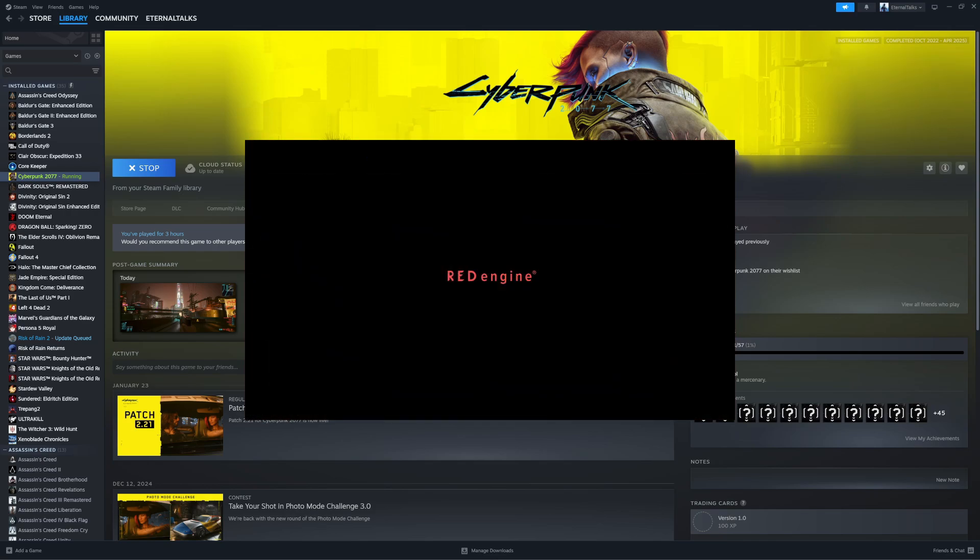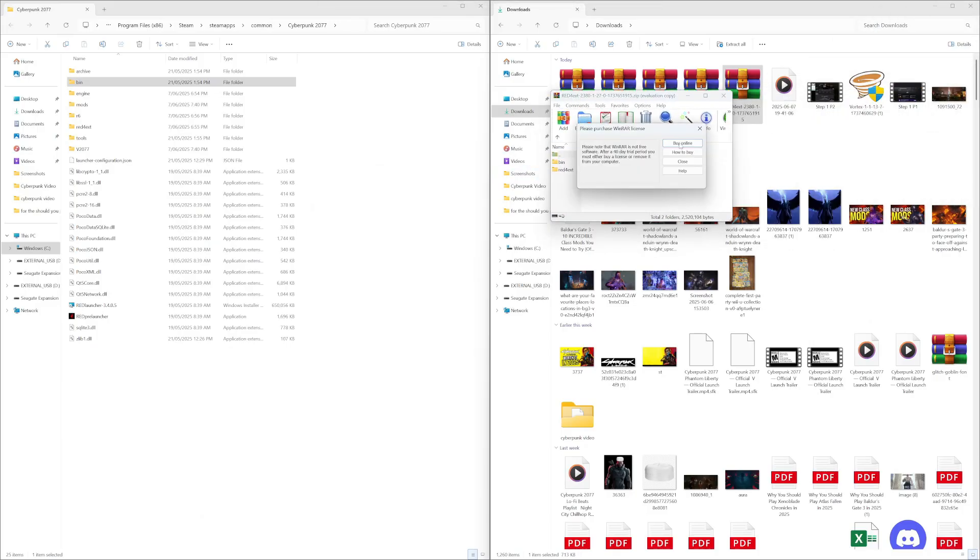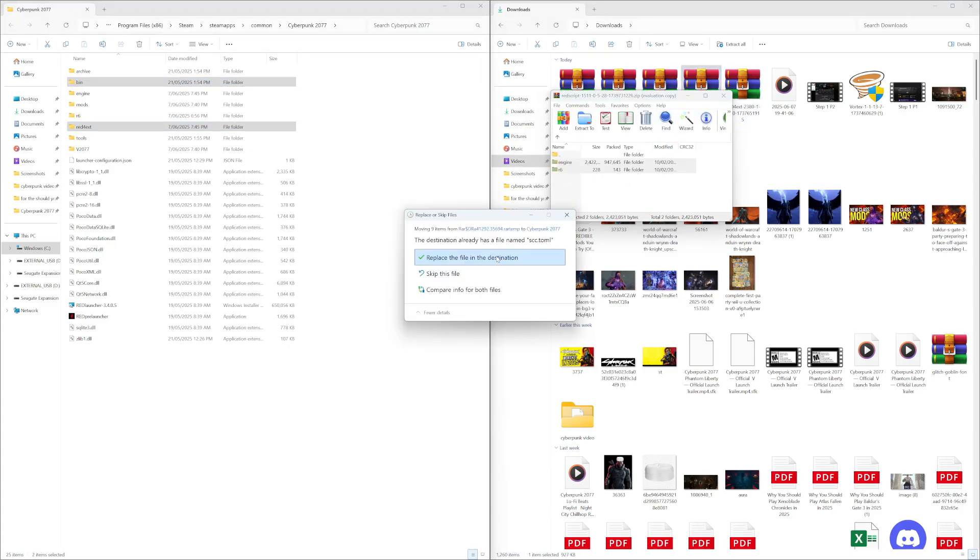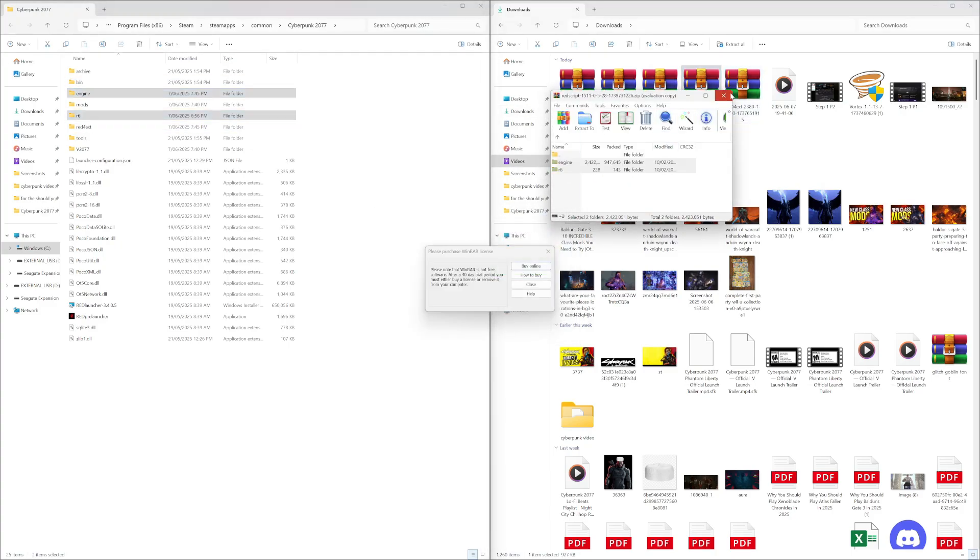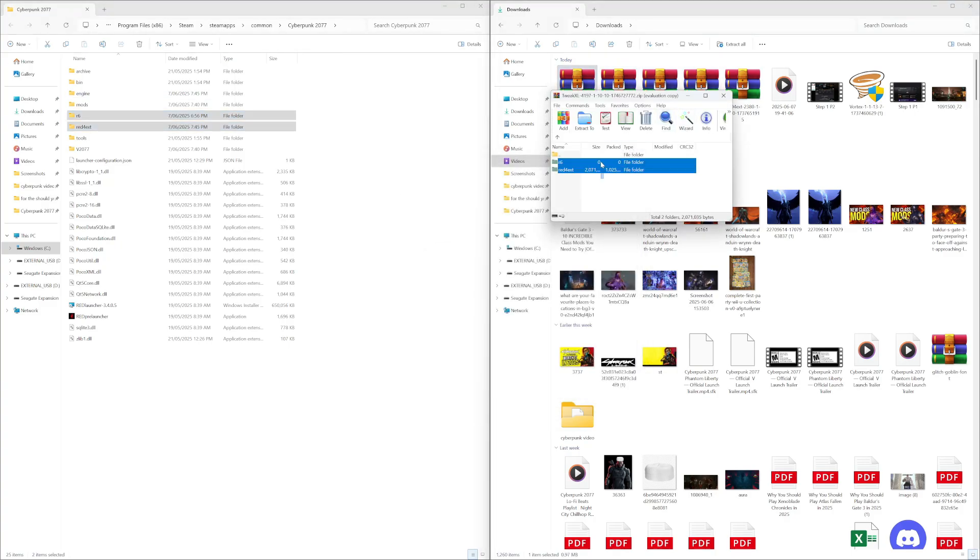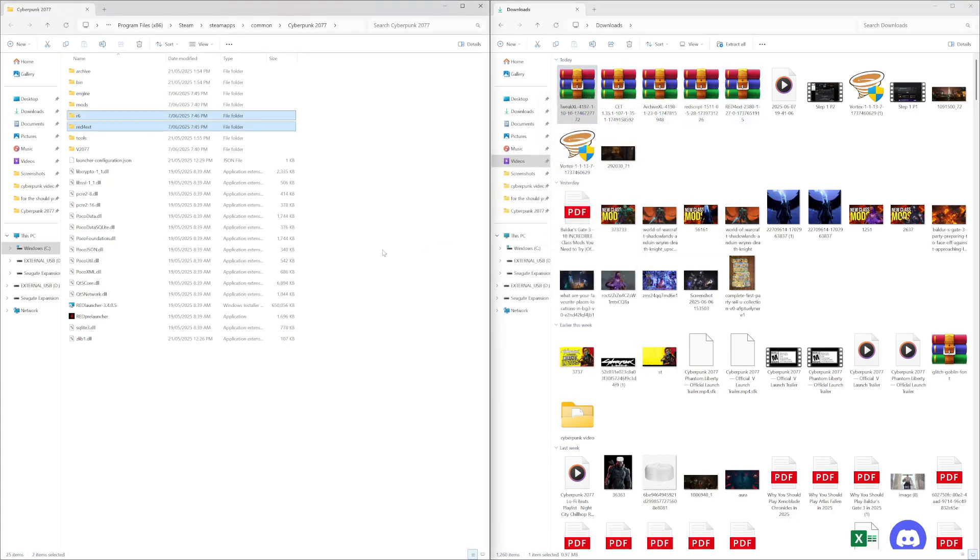Once this is done, simply close out of the game, and now for the remaining four core tools, simply open them one by one and drag their contents into the game's directory. Once this is all done, you've now got all of the prerequisite tools you need to properly install mods for Cyberpunk 2077.